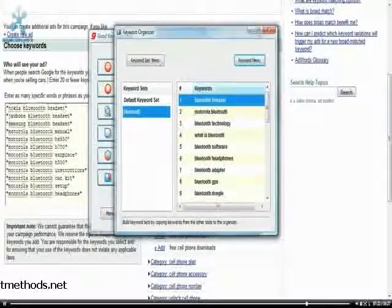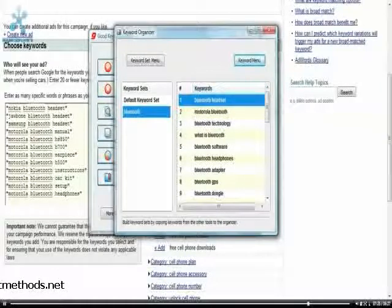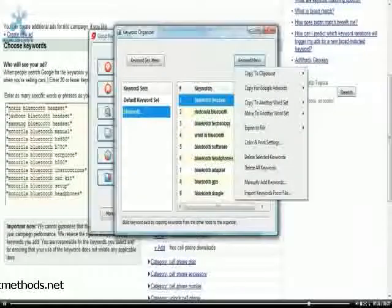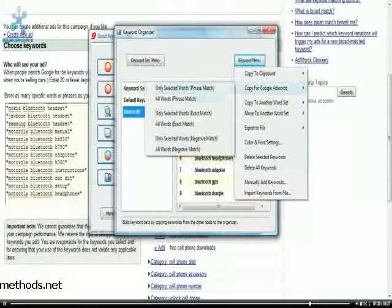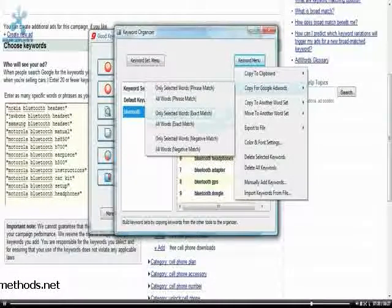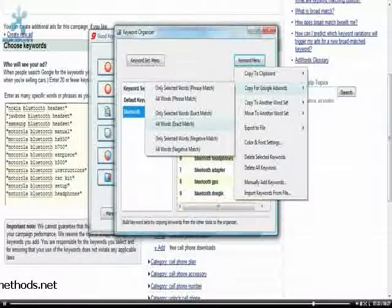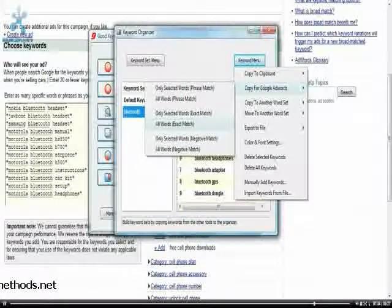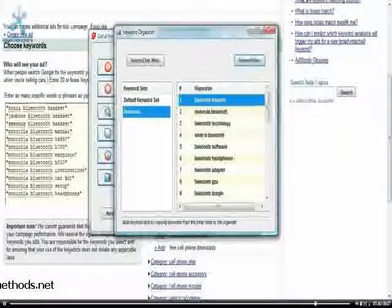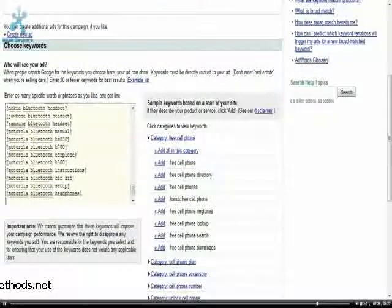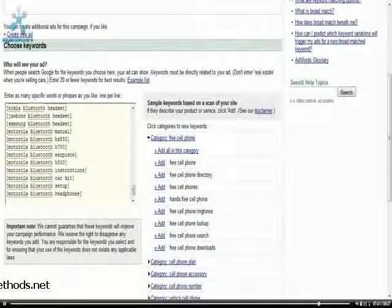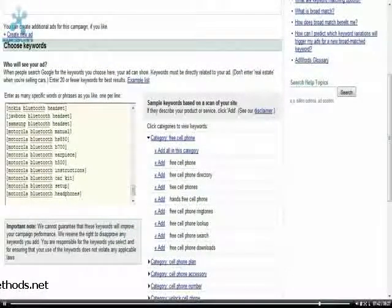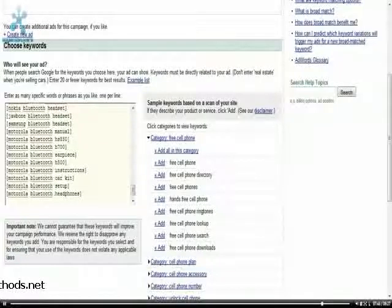And then we're going to do it one more time. And we're going to do copy for Google AdWords. And we're going to do selected words. And we're going to do all words again, exact match. And you can see it's put the quotations in there. So, it automatically put the quotes or quotations on all of your keywords. That's a really cool thing about the good keyword tool.